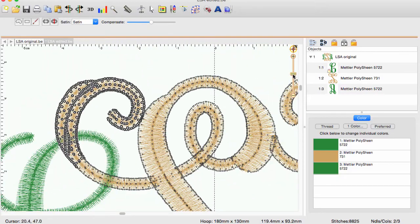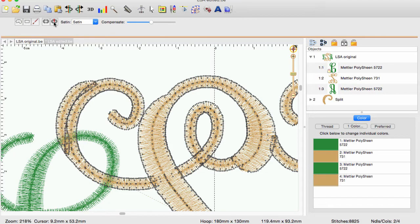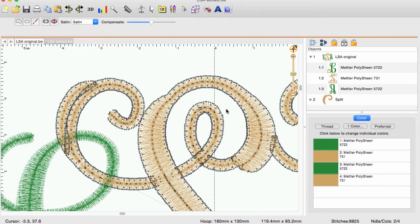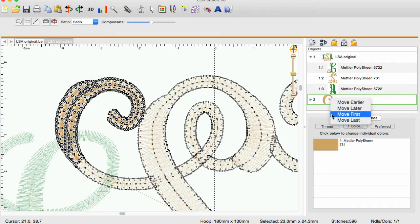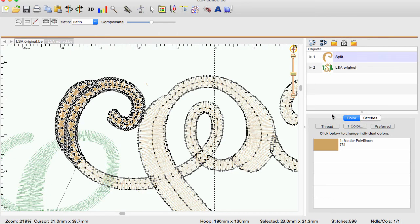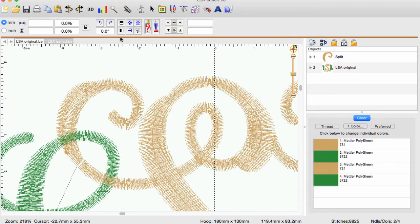Choose the slice function which will create a design with just these stitches. The software adds needle points at the cutting line for a seamless split. Now is the time to move this selection to stitch first in our object pane. Mission complete!